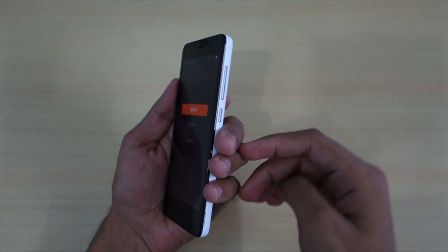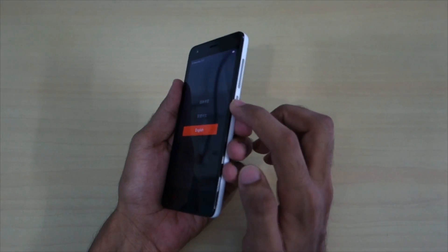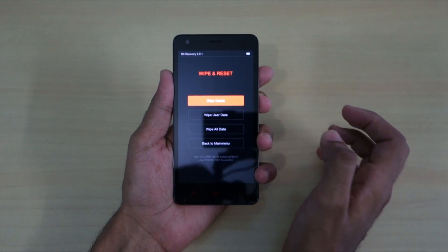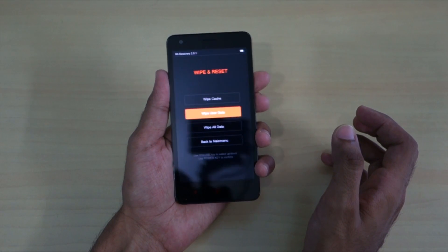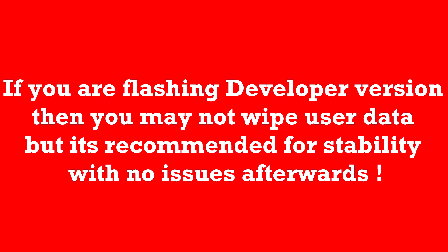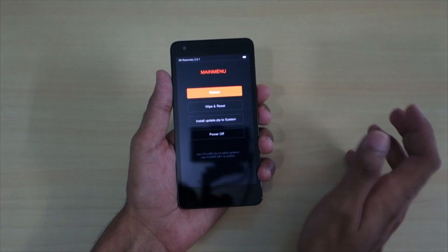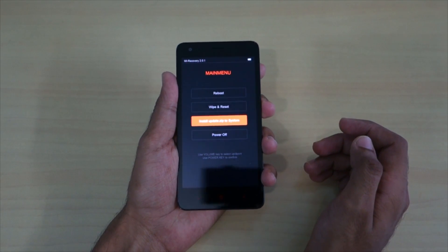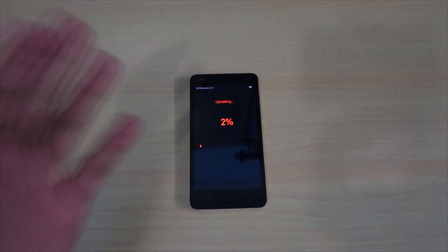Use the volume up and volume down buttons to navigate and the power button to select. Navigate to English and press power to select it. Then select Wipe and Reset, select Wipe Cache, and confirm Yes to wipe the cache partition. Then go back to Wipe and Reset, select Wipe User Data, and confirm Yes. Your internal storage will not be wiped, so don't worry. After that, select 'Install update.zip to system' and hit the power button, then select Yes.